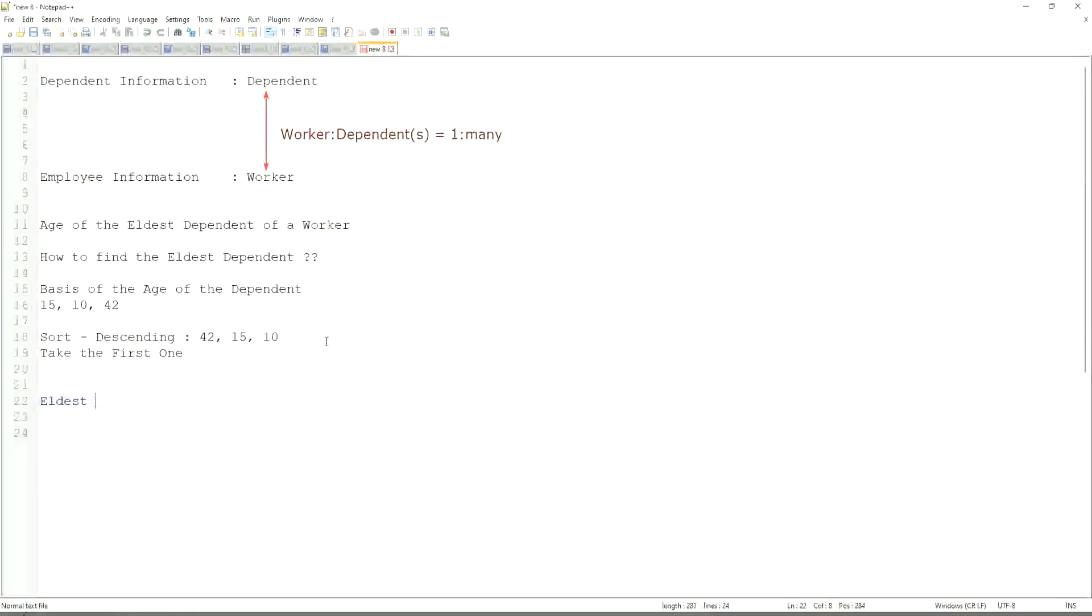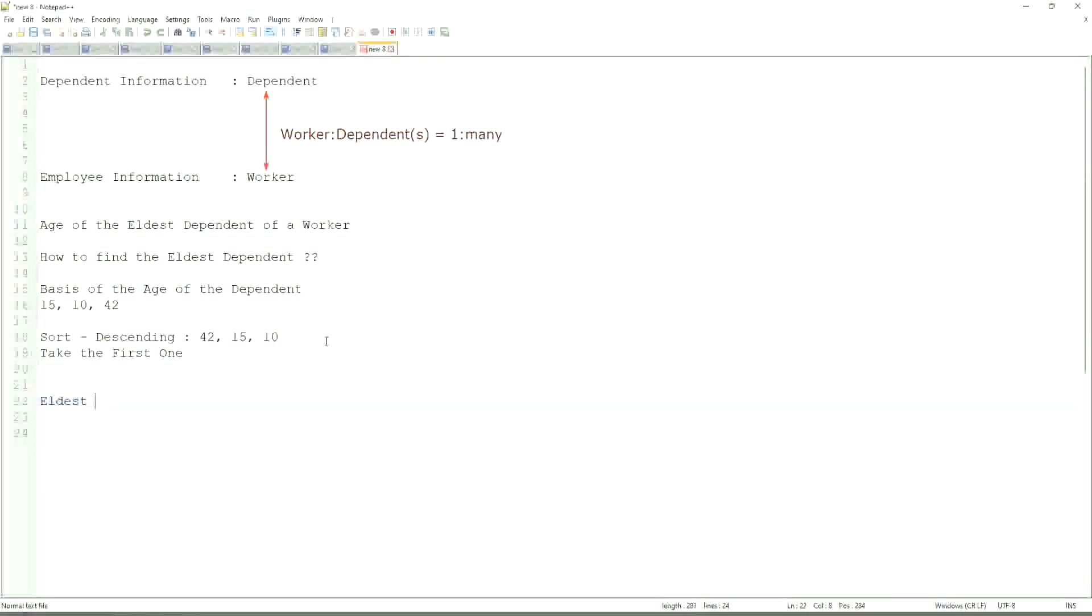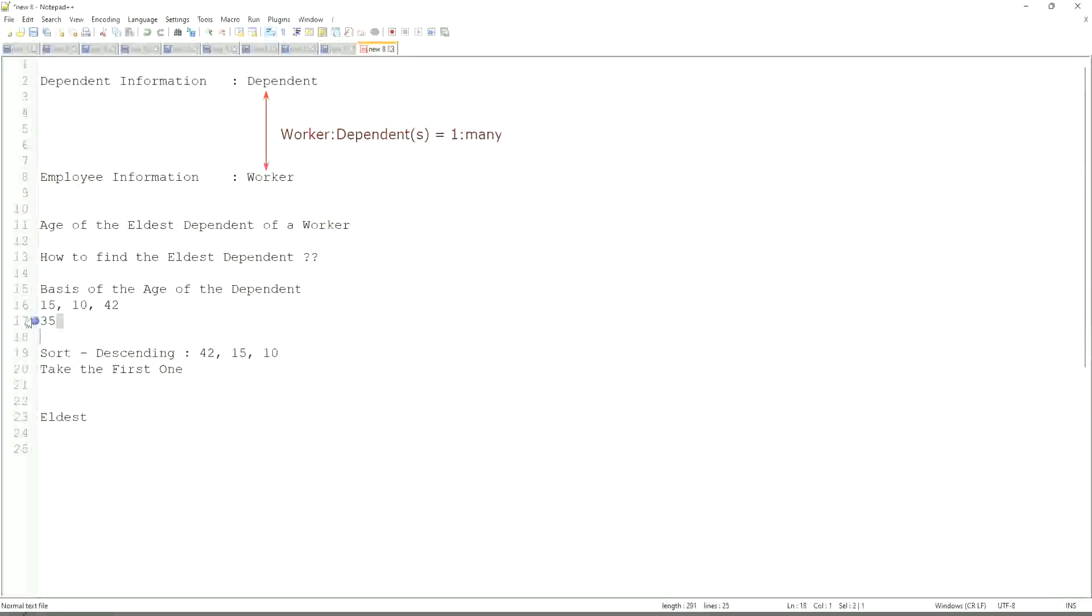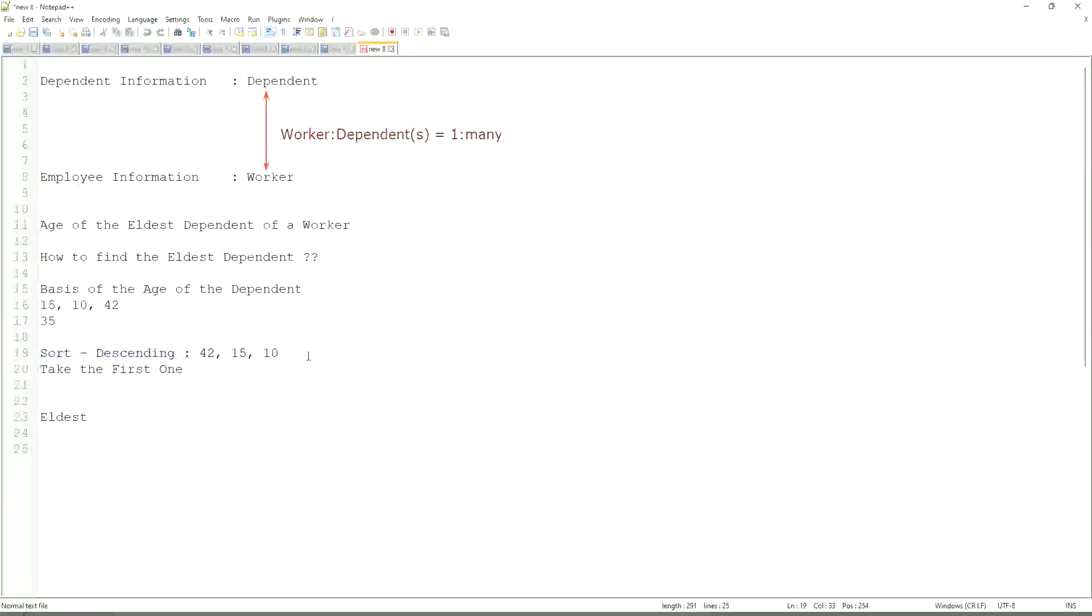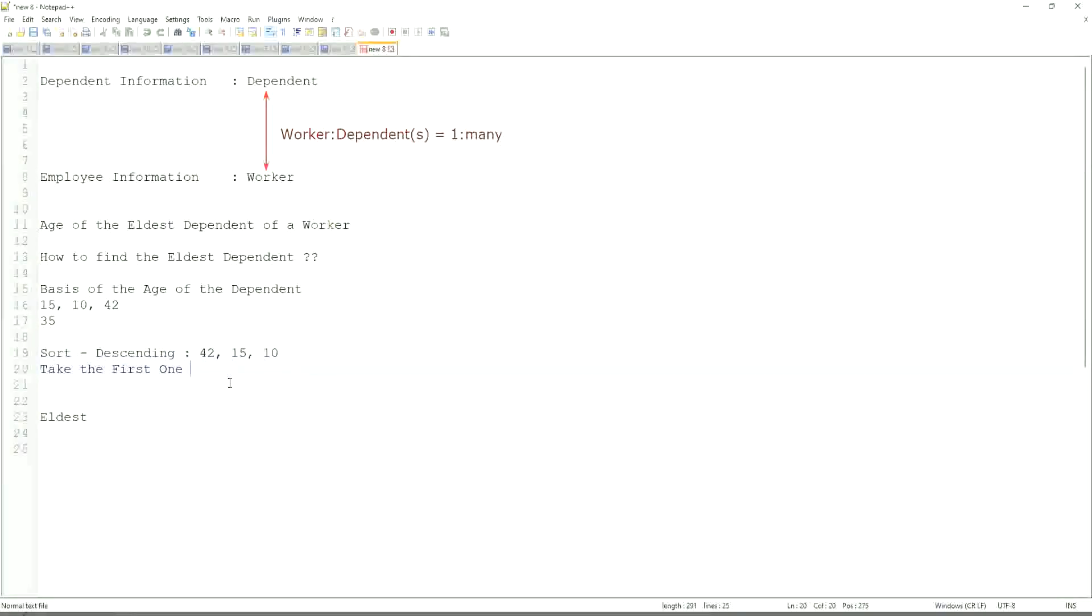If somebody has only one dependent age 35, will our logic work in that case as well? We sort descending, so it will be 35. Take the first one, 35. Right, so our logic works.